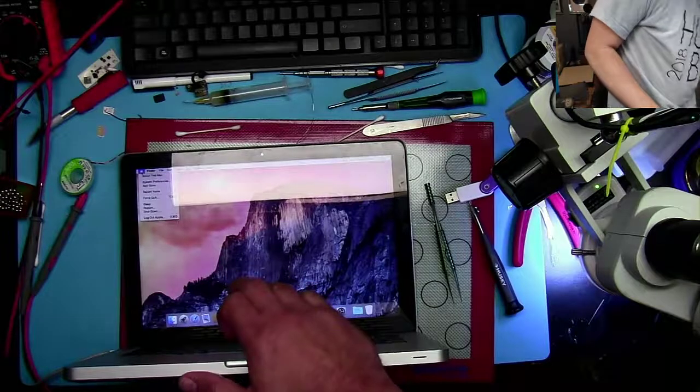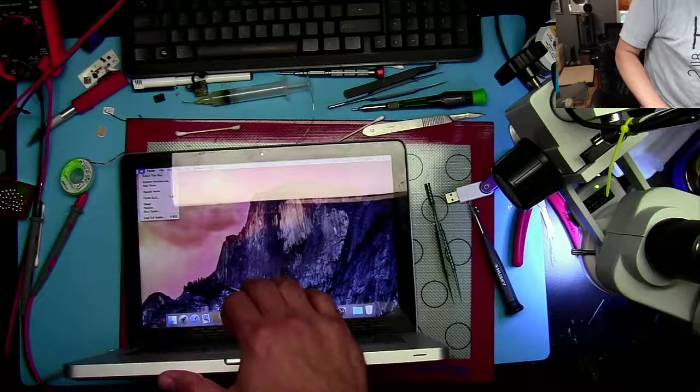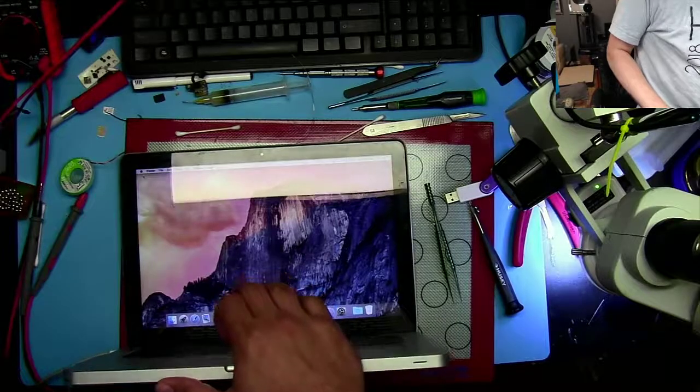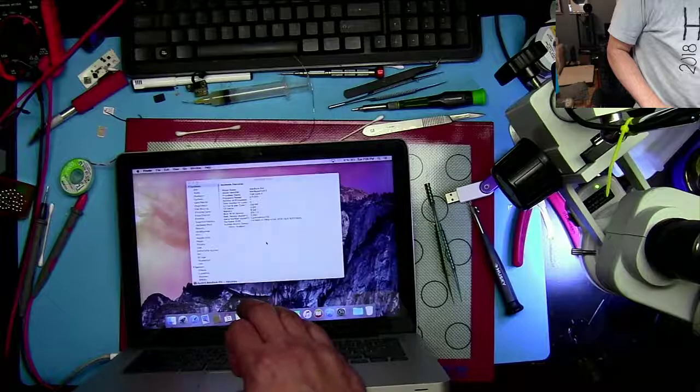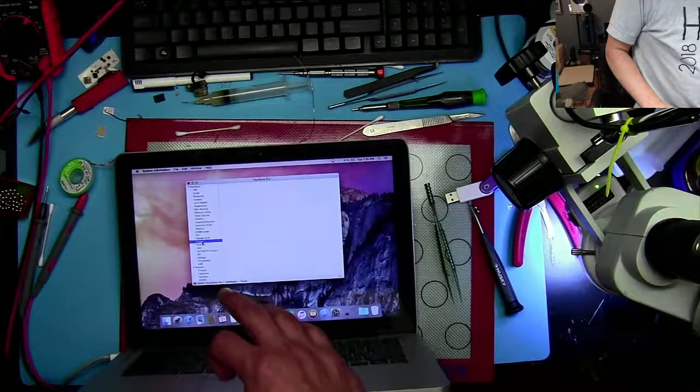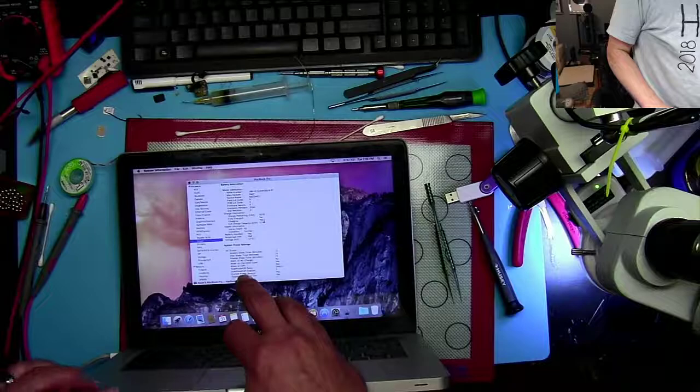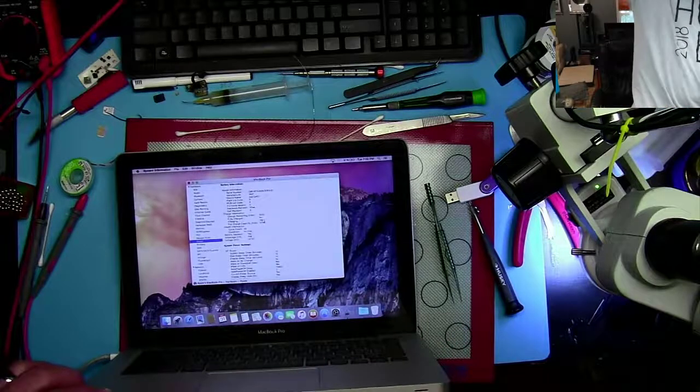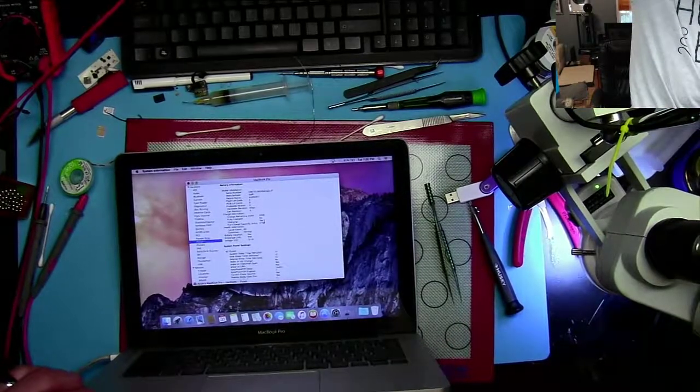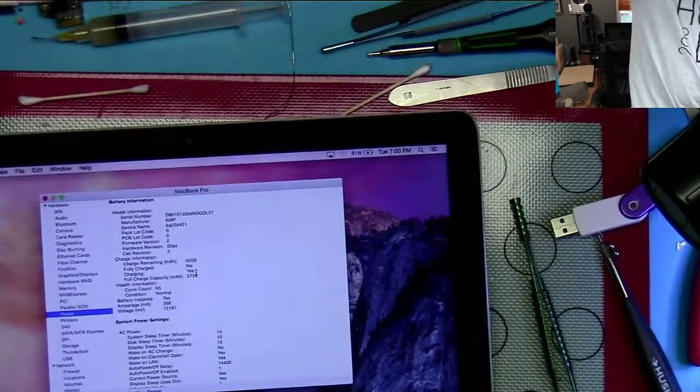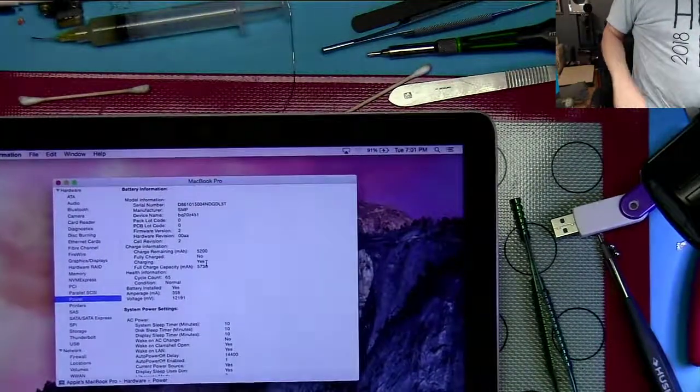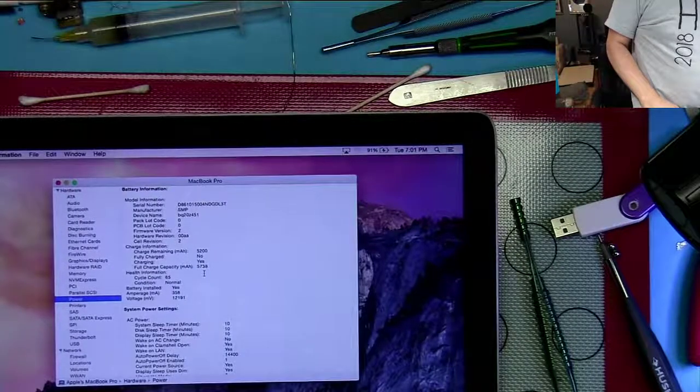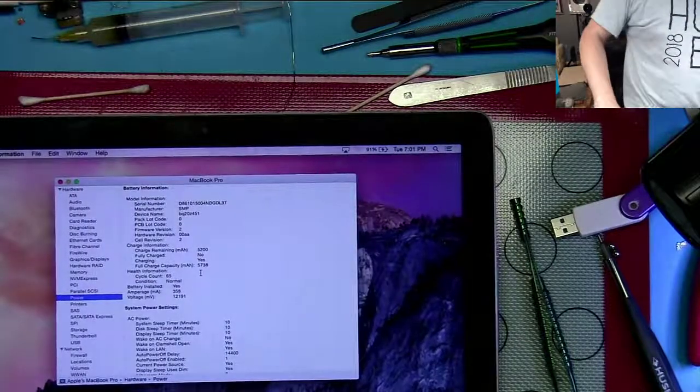And, get my big head out of the way, we'll go to about this mac, system report, power, and you see now down here it says charging, yes. Let's see if I can zoom in, there we go, right there it says charging, yes. So, we are good to go.